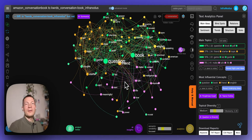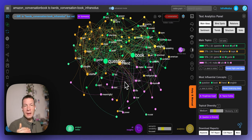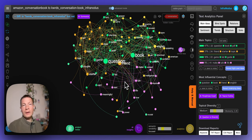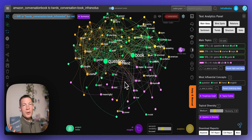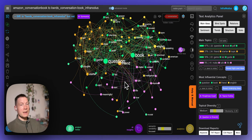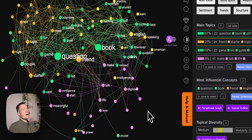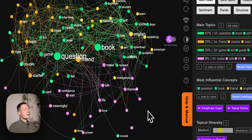Hello everyone. In this video I will show you how to find an interesting niche for your product on Amazon so that you can increase your search rankings and get your product in front of the eyes of your customers. As an example we'll use a book that I made with my friend, called The Conversation Book, and we actually want to sell it on Amazon — so it's a real use case.